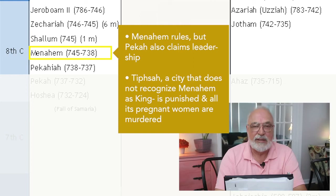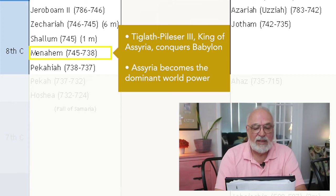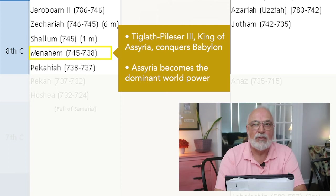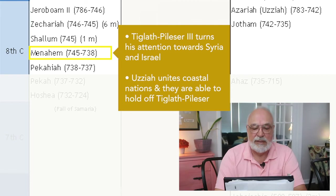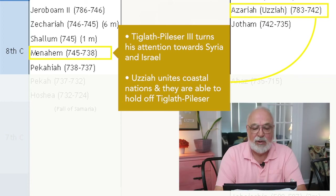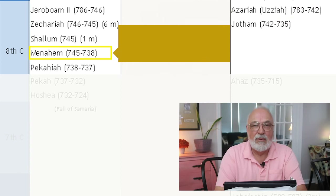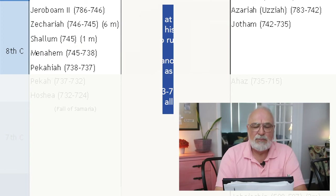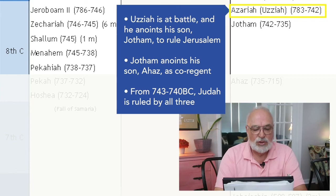At this point in time, Tiglath-Pileser III becomes king of Assyria and he conquers Babylon fully — Assyria is now the dominant world power. He then turns his attentions towards Syria and Israel. Uzziah unites other coastal nations and they are able to hold off Tiglath-Pileser III, while Menahem on the other hand is forced to pay a heavy tribute. Because Uzziah is at battle, he appoints his son Jotham to rule in Jerusalem. Jotham also appoints his son Ahaz as co-regent.